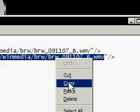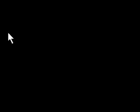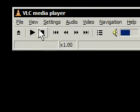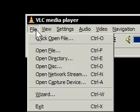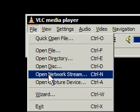But go ahead and copy this, and go into VLC and go File, Open Network Stream.